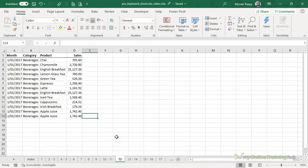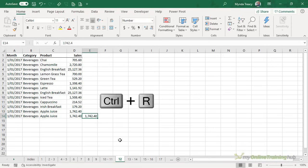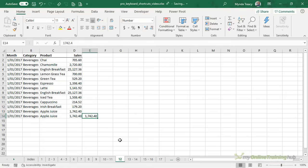Another option for copying is control R. It will copy across to the right. Now before you ask, control L does not copy to the left. Control L will insert a table.